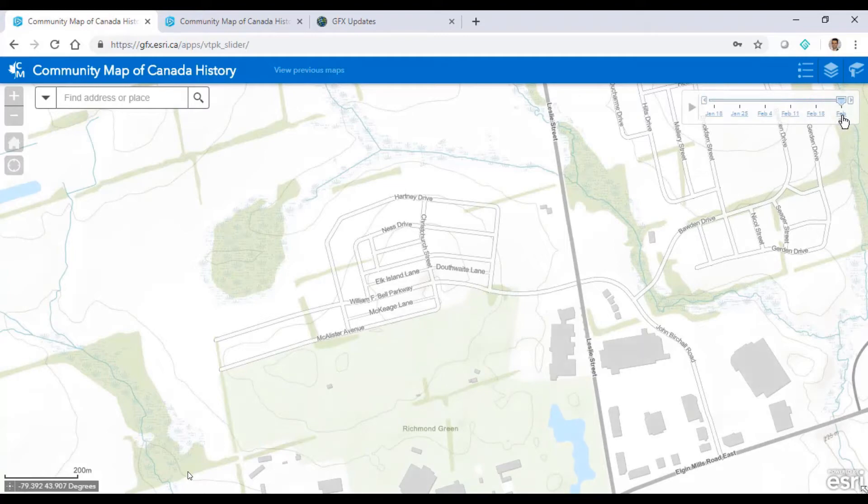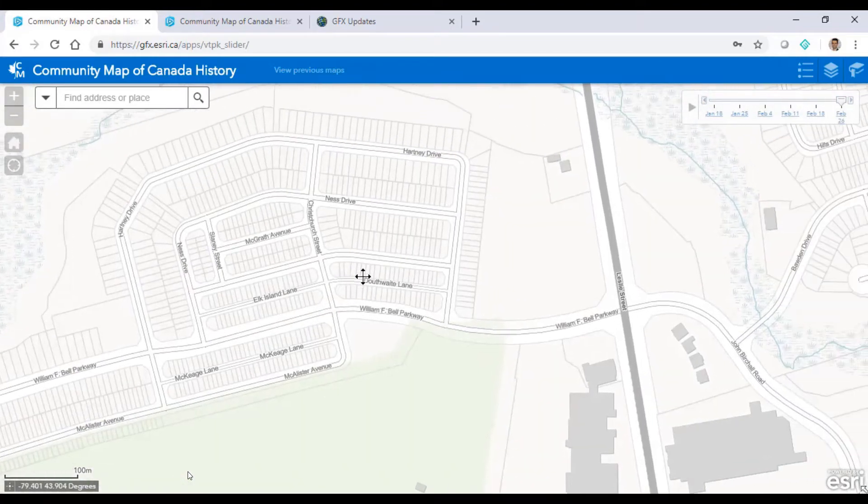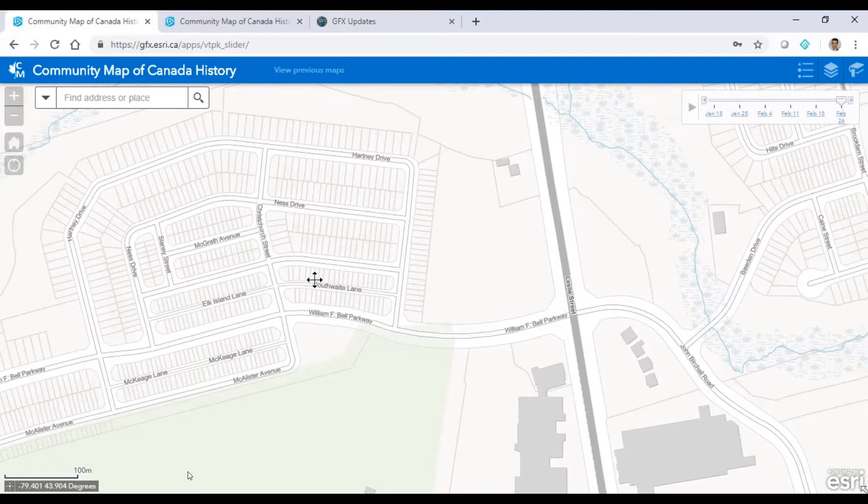As we roll into mid-February we see a new subdivision, and as we zoom in we see new parcels as well.